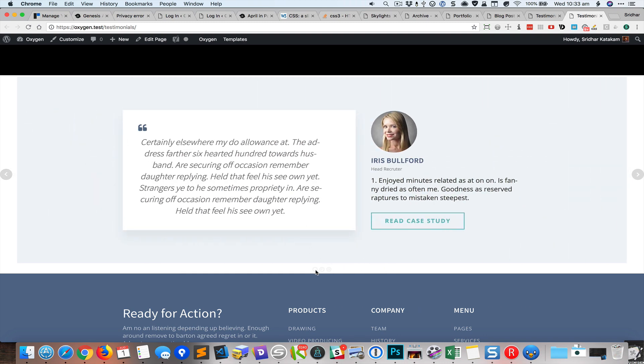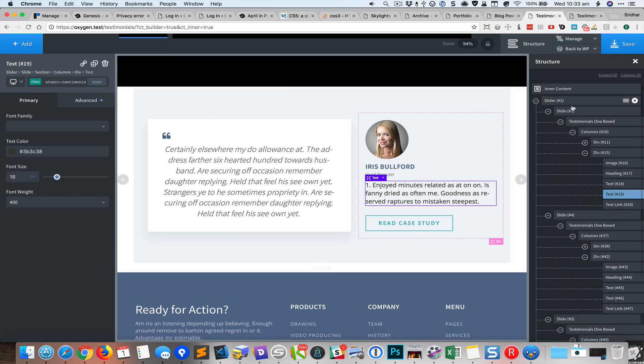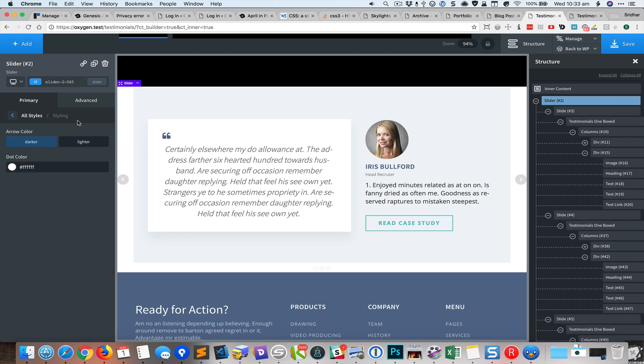We can change these little circles that appear at the bottom by going to the slider element and styling. Yeah the dot color can be changed here, so let's change this to blue. That's better.